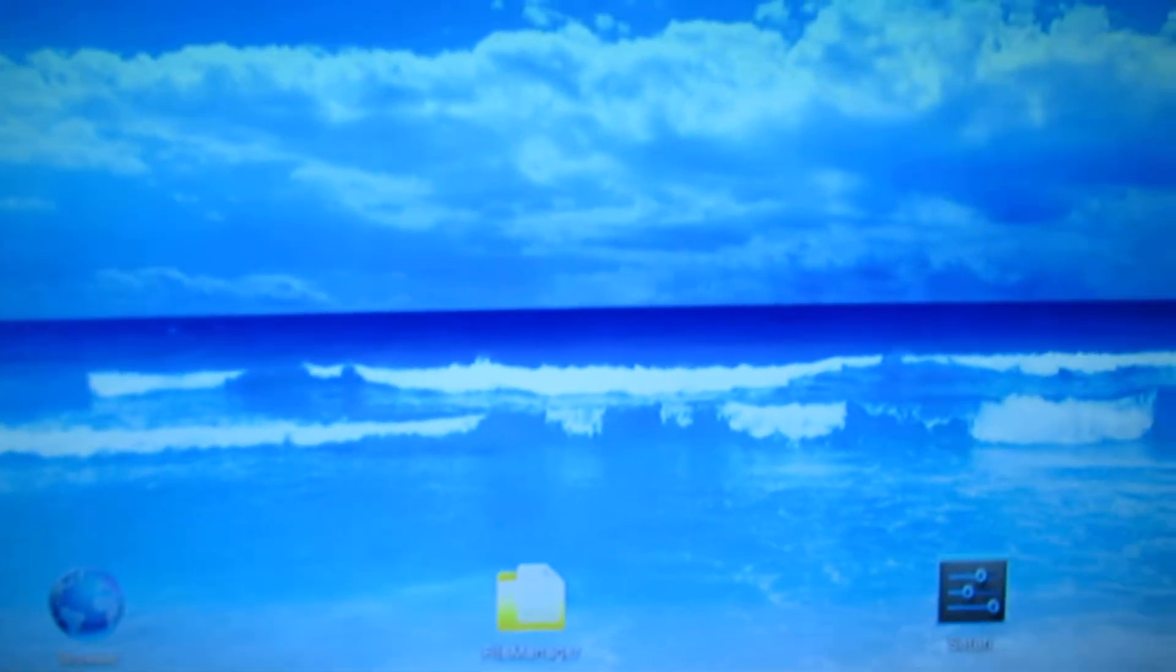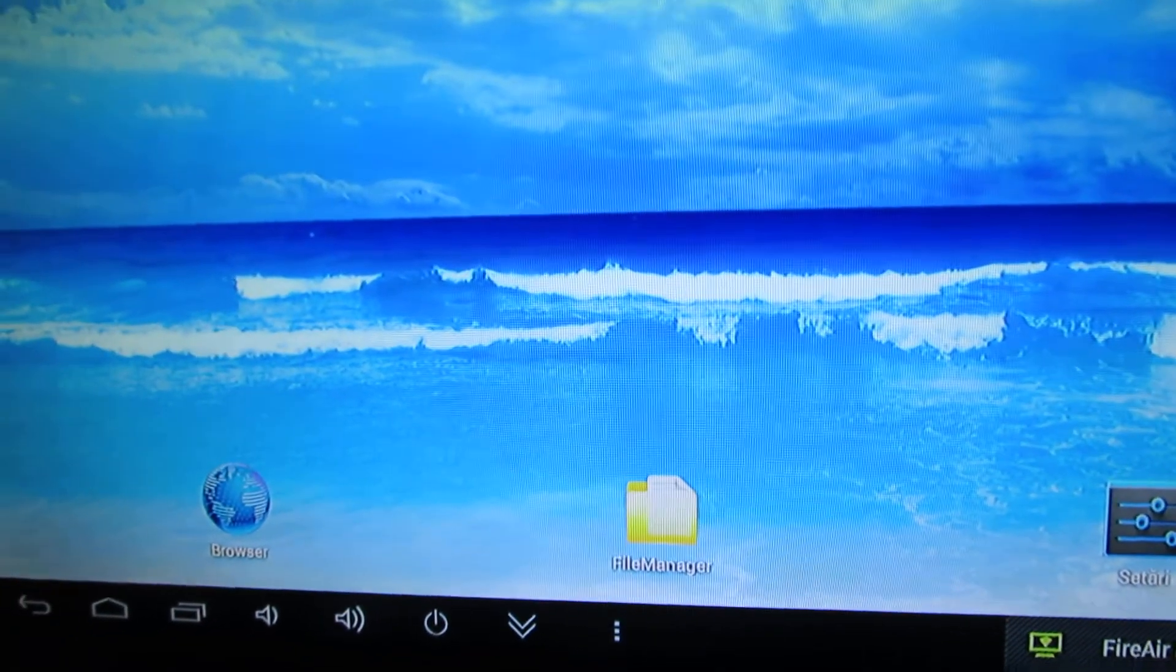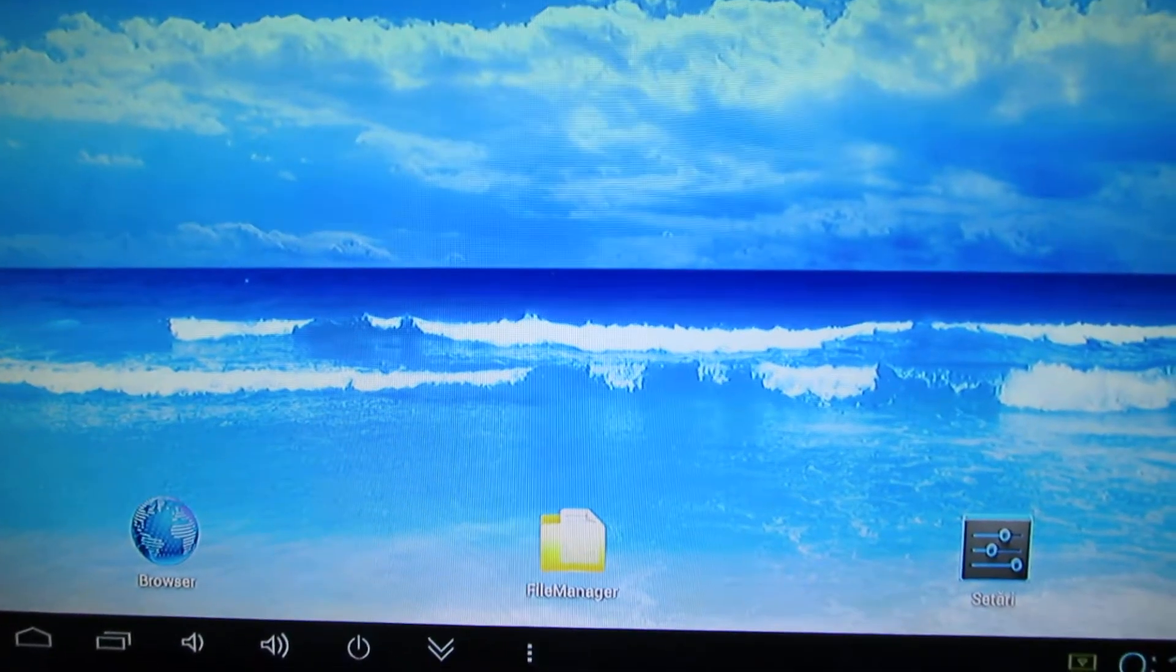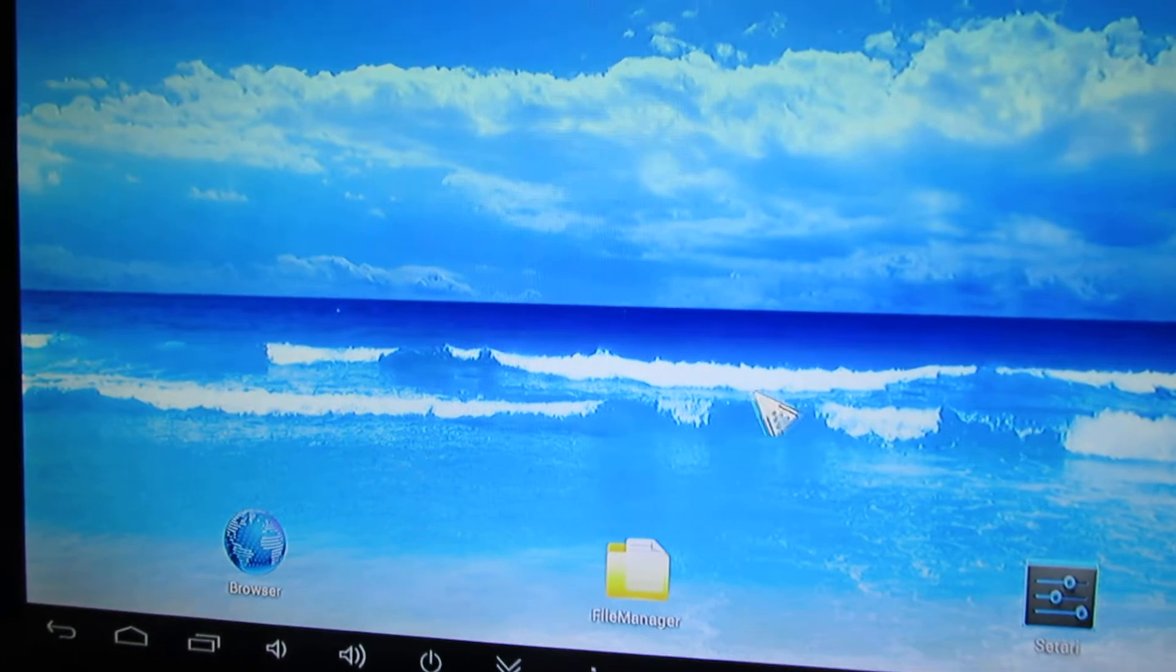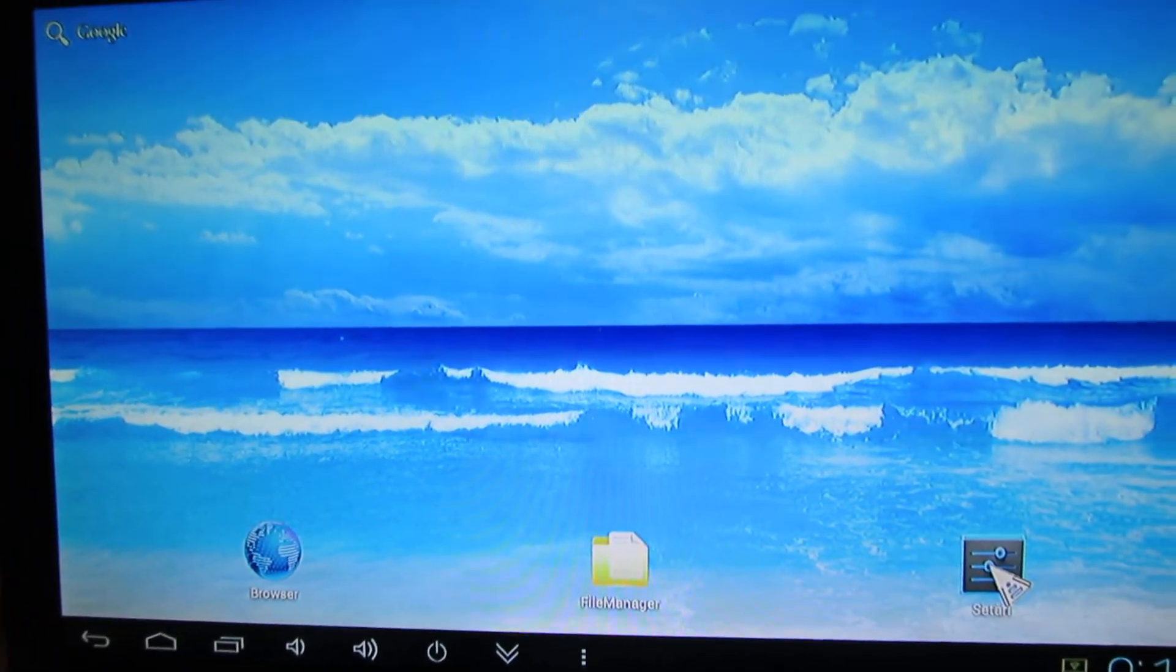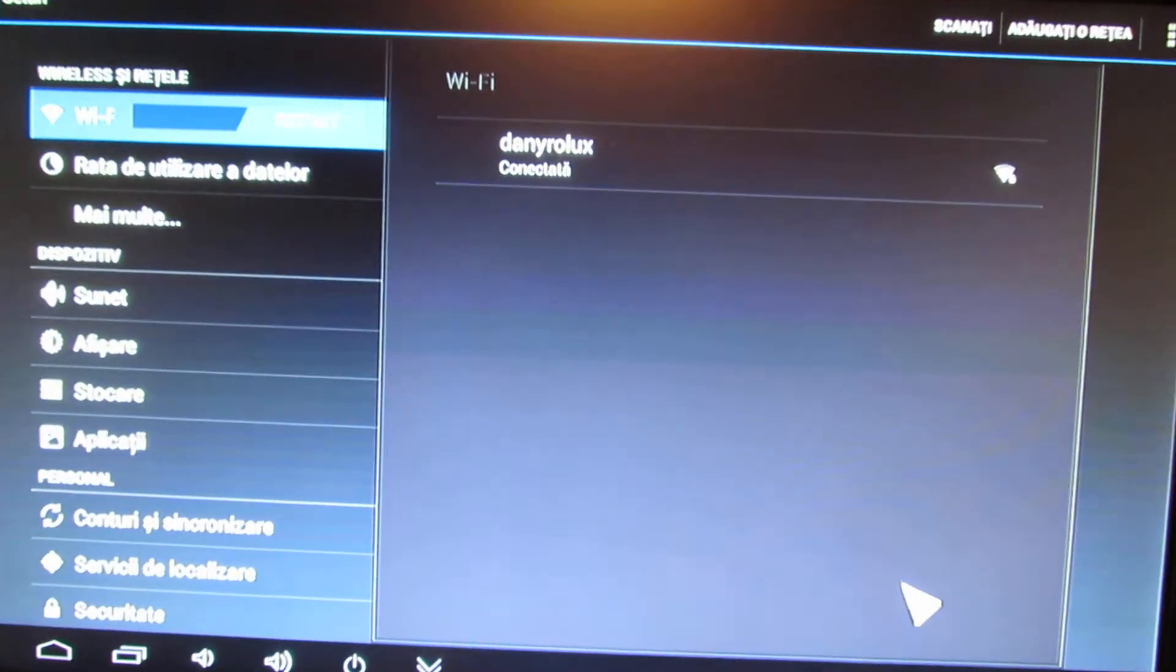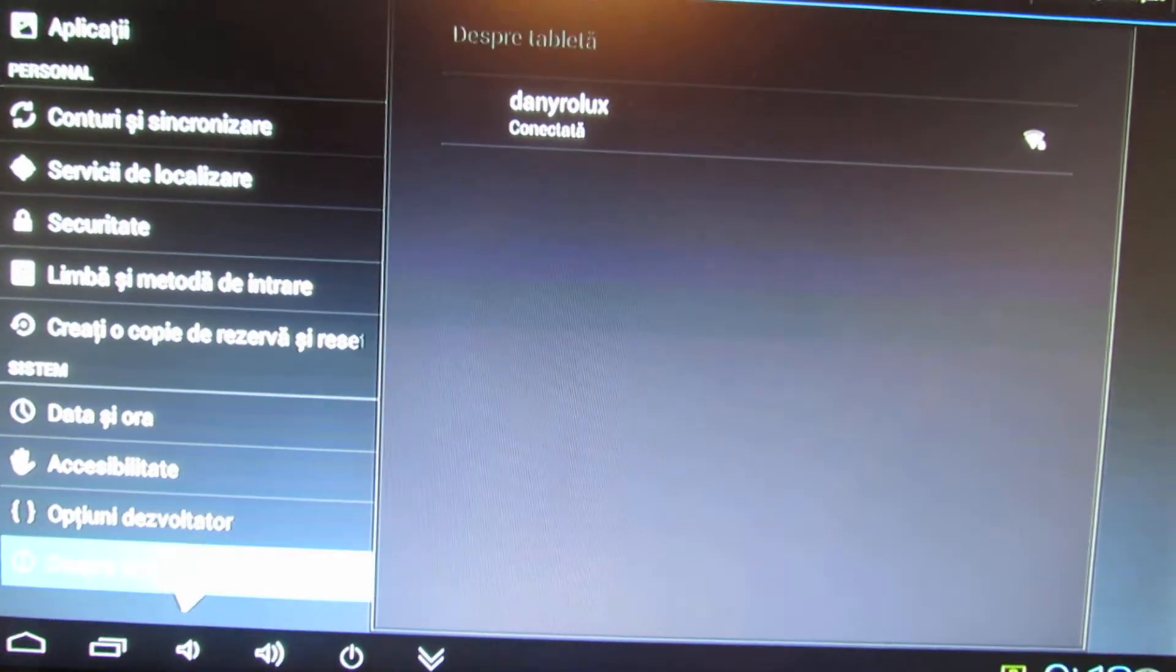This time this firmware is from Ricomagic German forum. The version is 1.3. And let's take a look at this firmware.